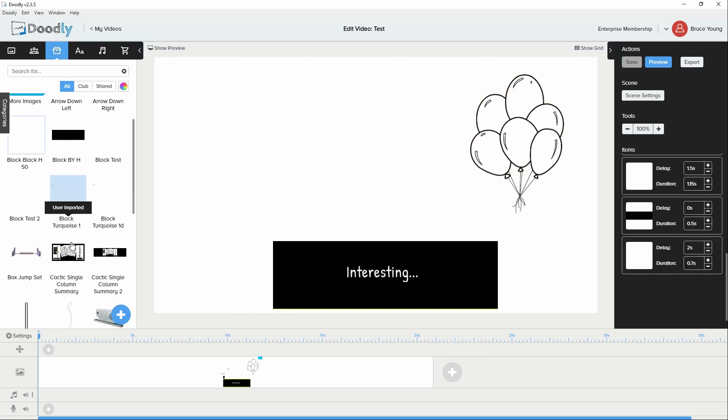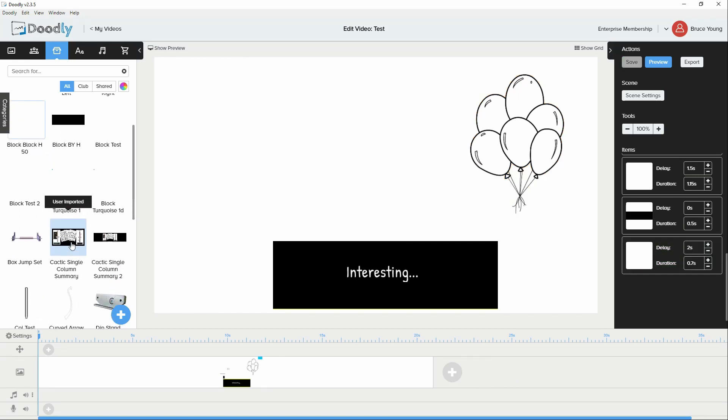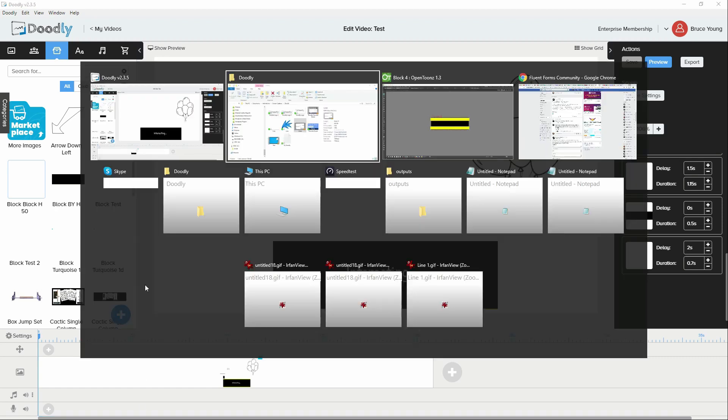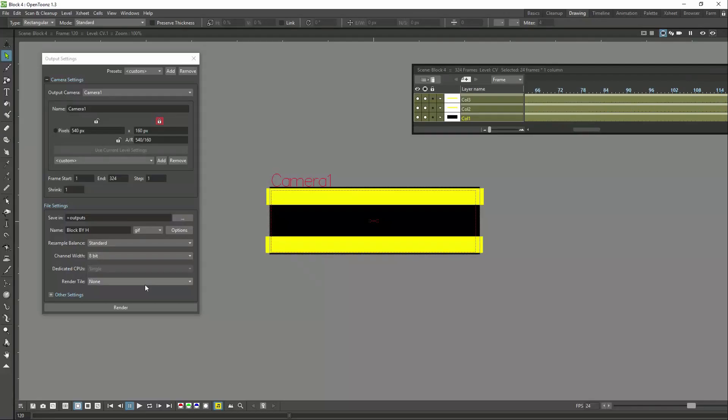How you name your animations becomes quite important. The program that was used to create the animations is a program called OpenTunes.